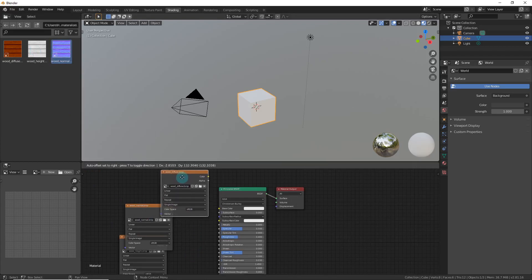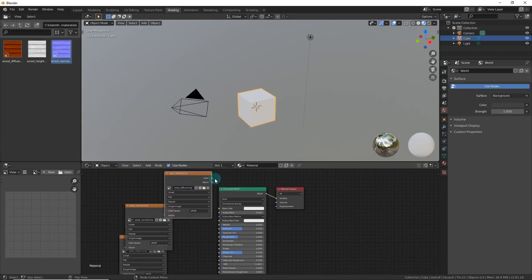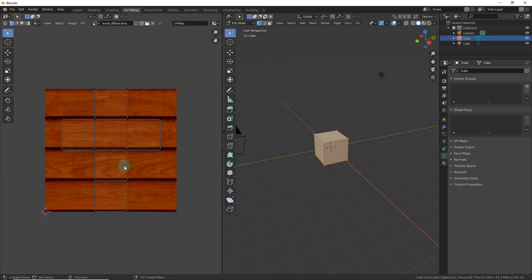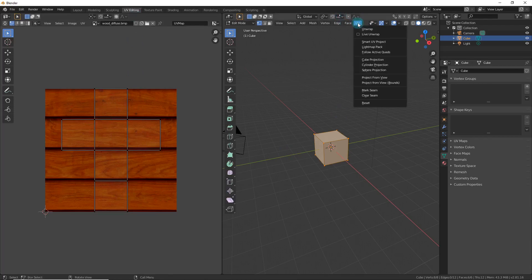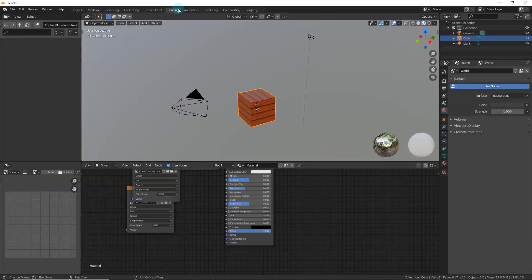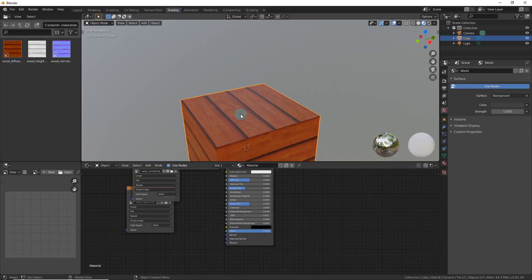Start with your diffuse — put it up here and plug the color into Base Color. You'll notice it looks funny — go to UV Editing. This is what it's showing on each face. Go to UV Cube Projection and now it'll show the same texture on every side.